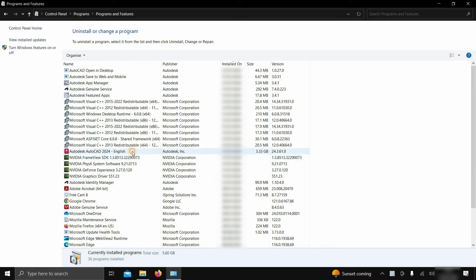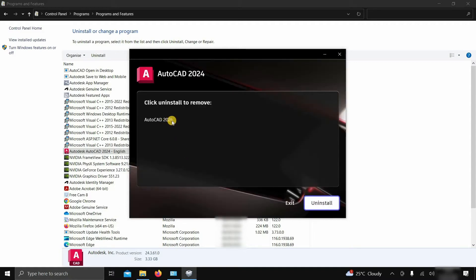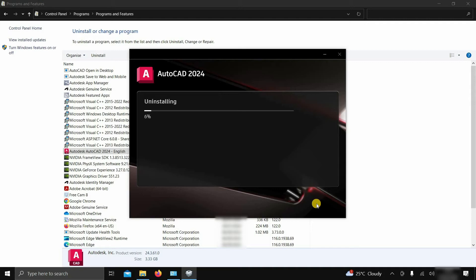Let's click on AutoCAD 2024 and click Uninstall. After clicking, it will start preparing for uninstallation. Click Uninstall again, and it will continue the uninstallation process.